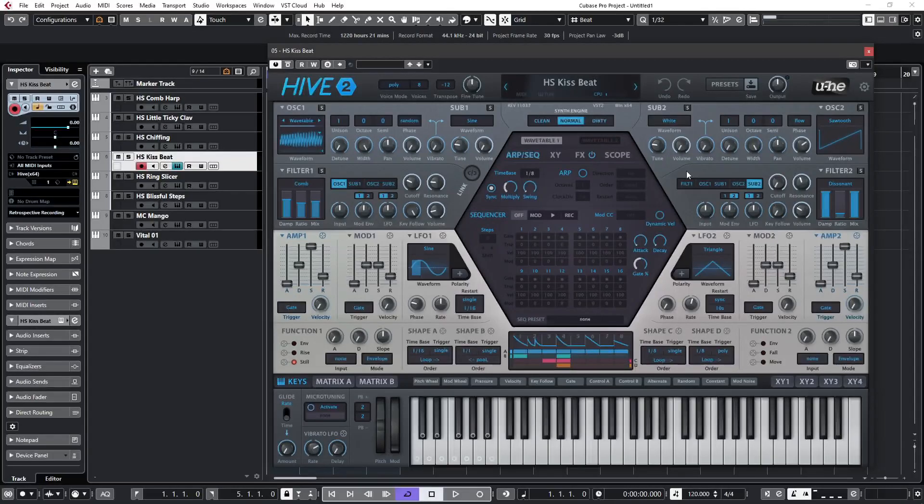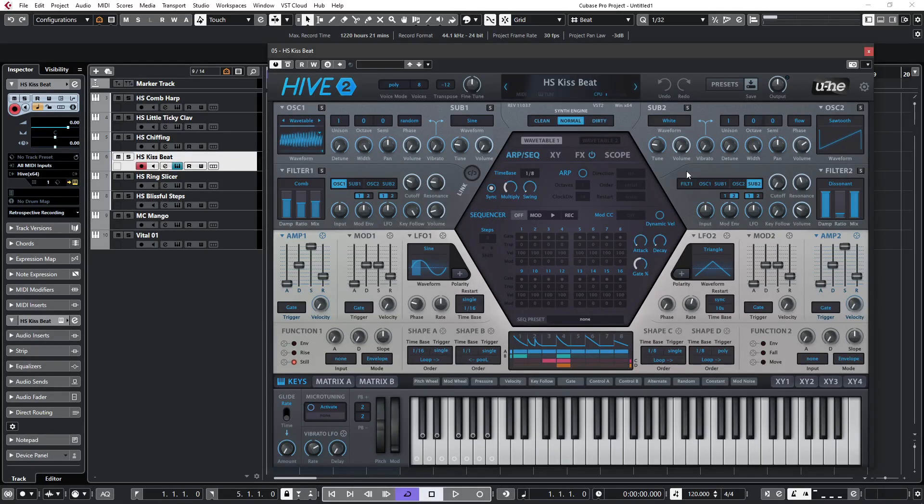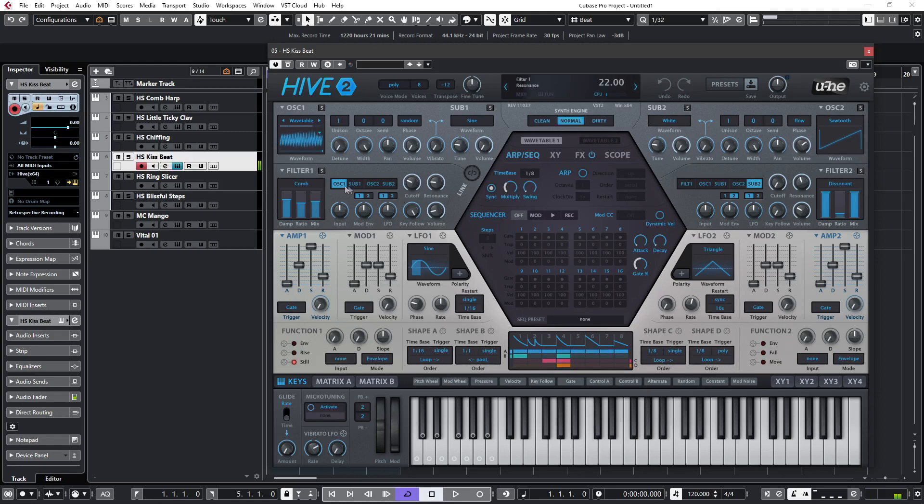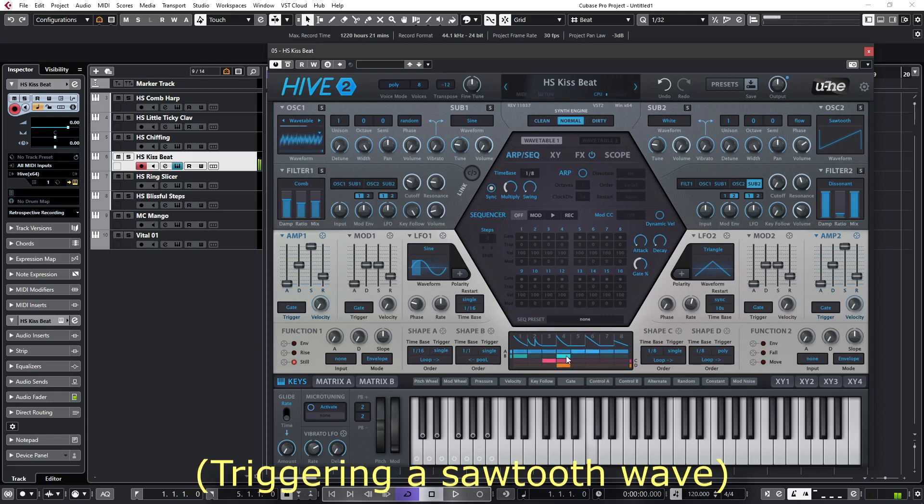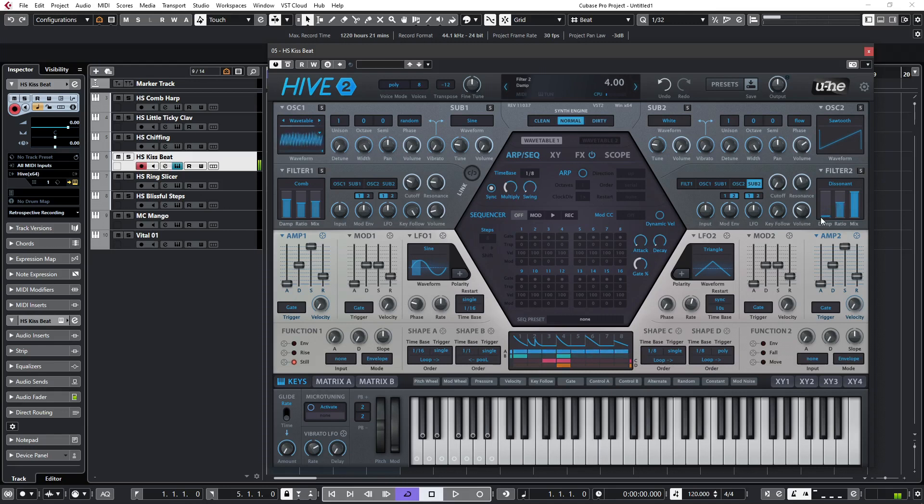Another example of the dissonant filter is the patch HS Kiss Beat. So let's just mute oscillator 1 there and listen to this side which is the dissonant filter. It's being triggered from the shape sequencer, and again if we adjust the damping, we can hear the metallic-type dissonant frequencies being generated as we go from a zap sound to more metallic frequencies.